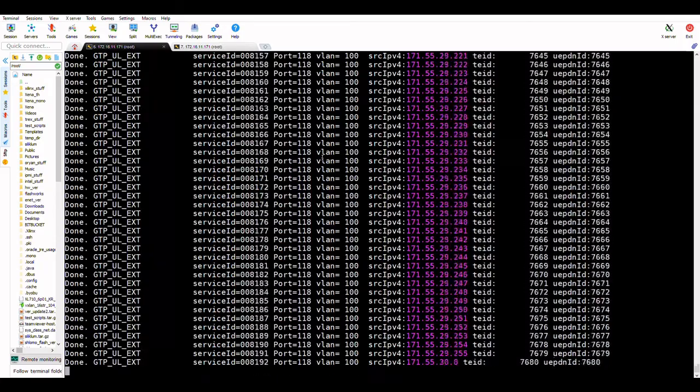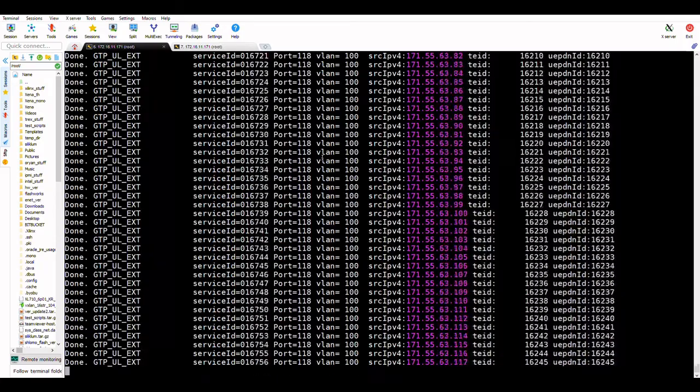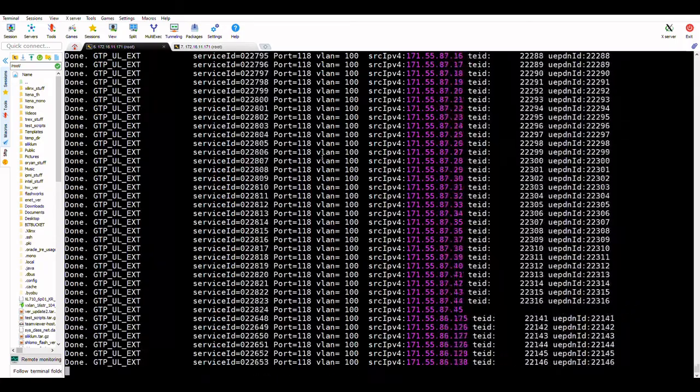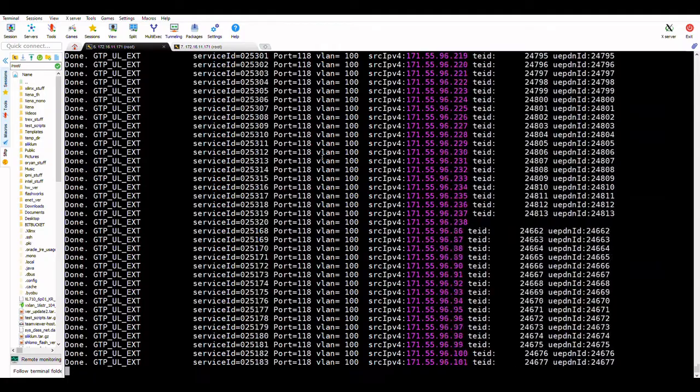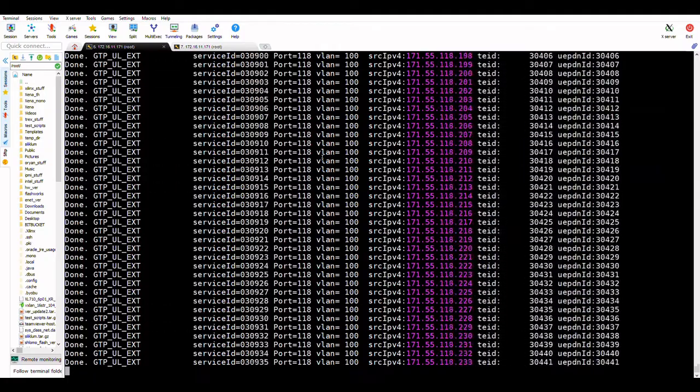The script runs and shows that the flows are arriving from interface 118, with classification by VLAN, IP source, and tunnel endpoint ID.